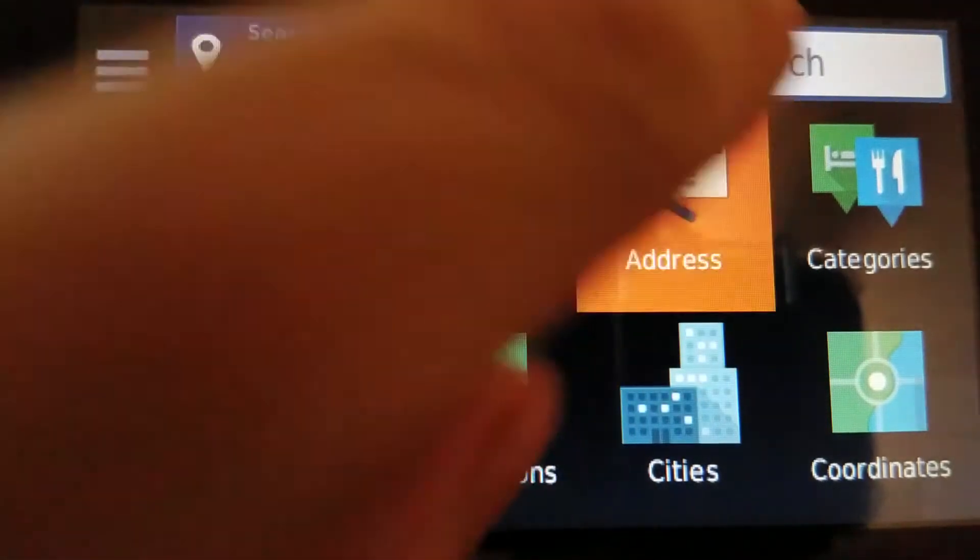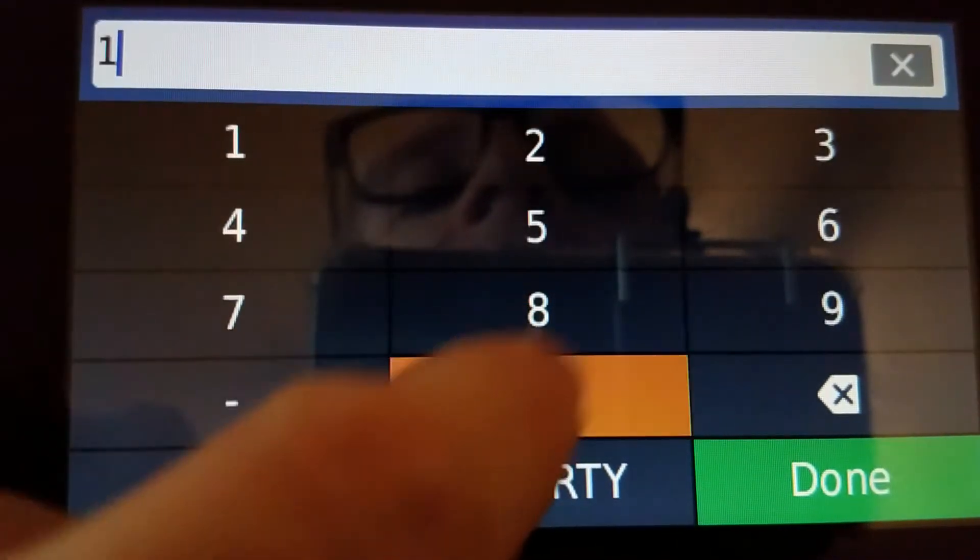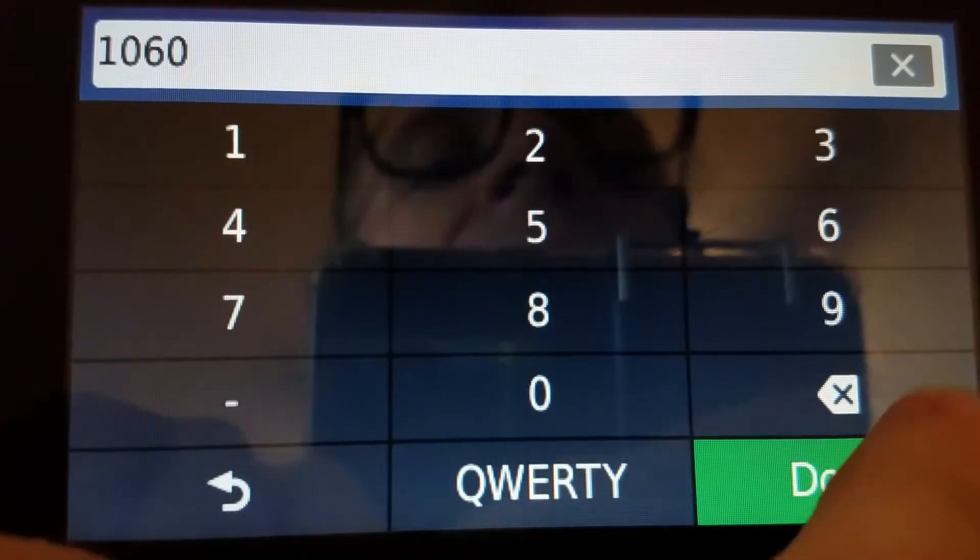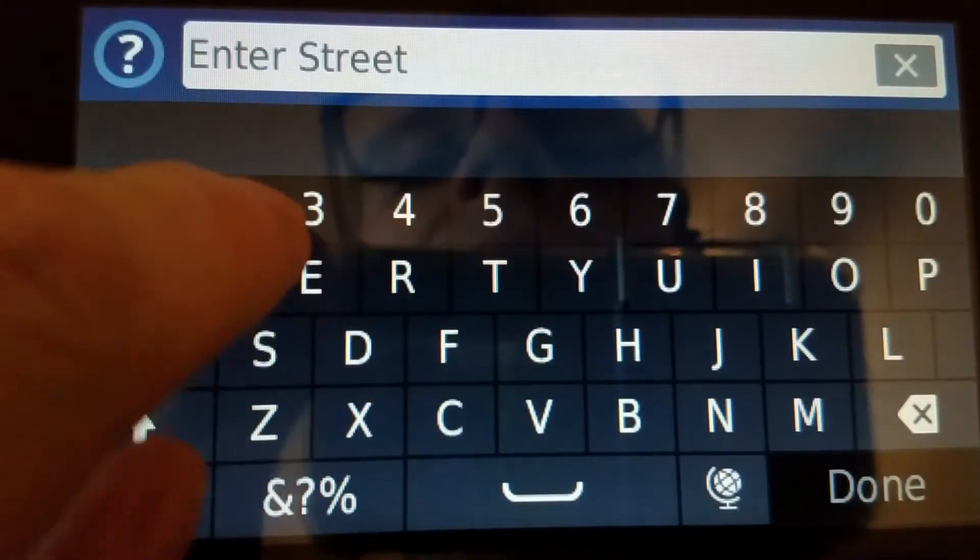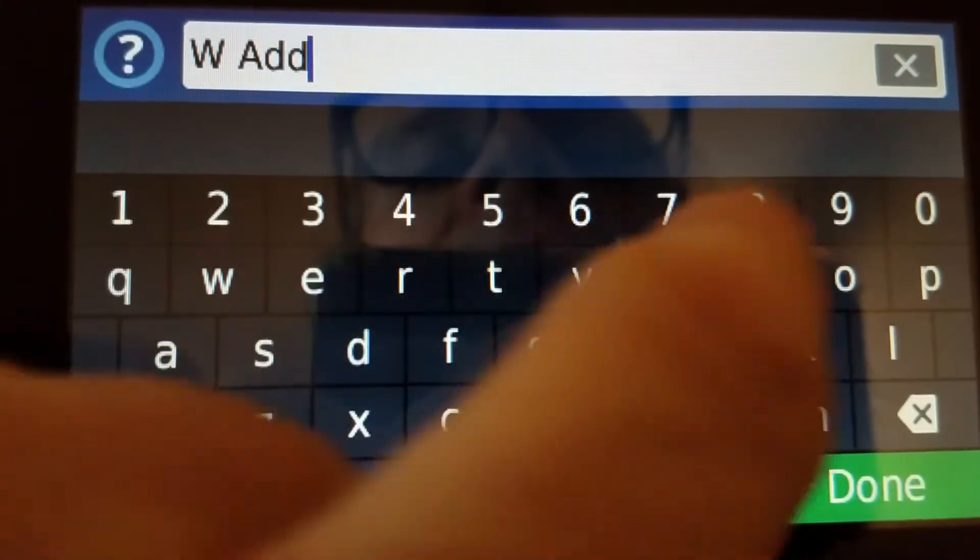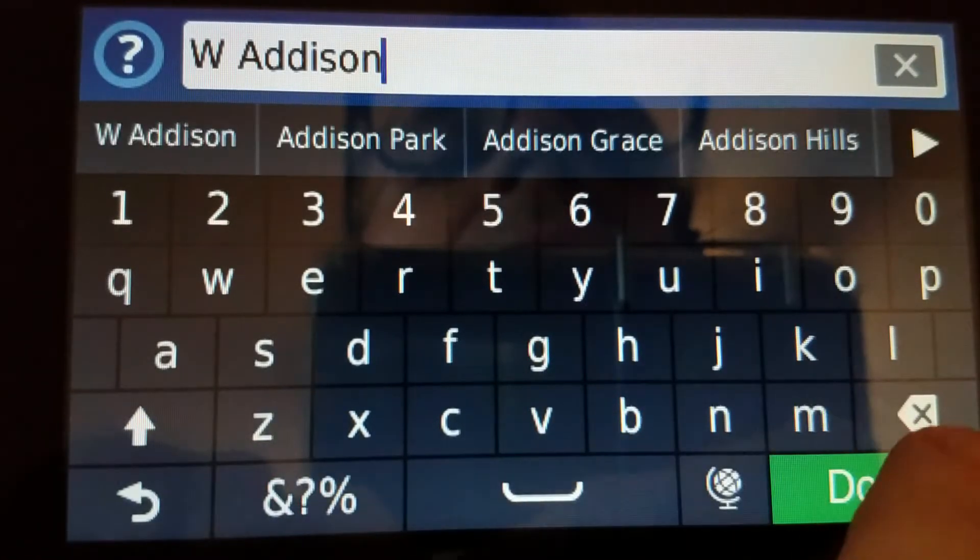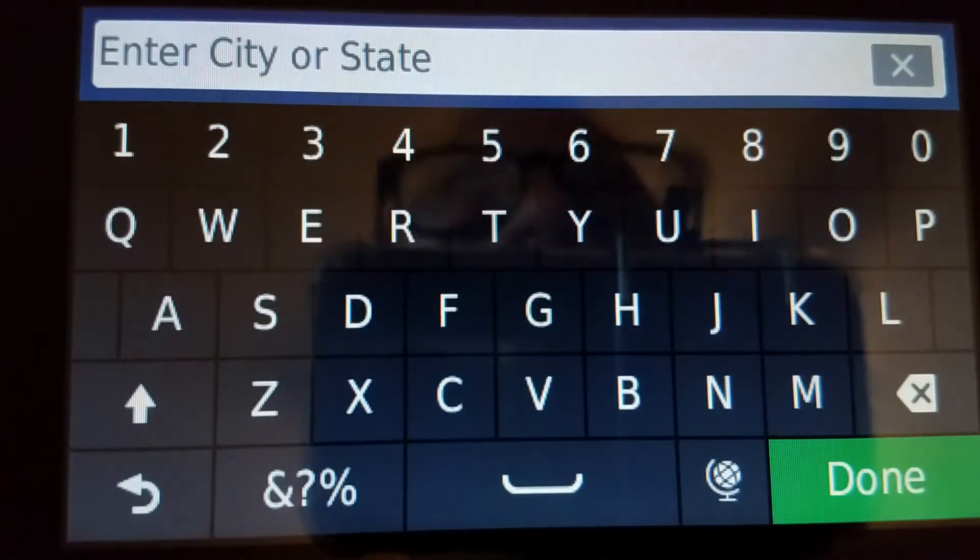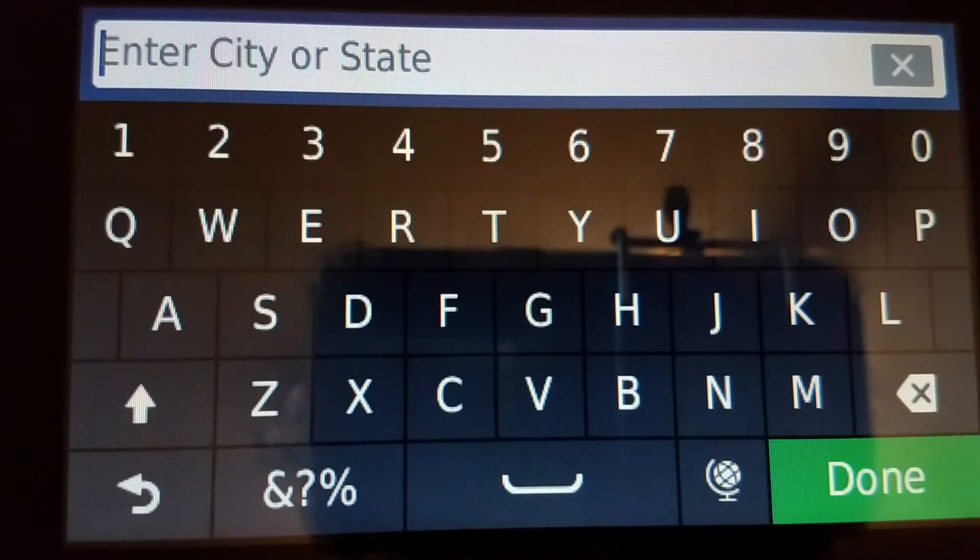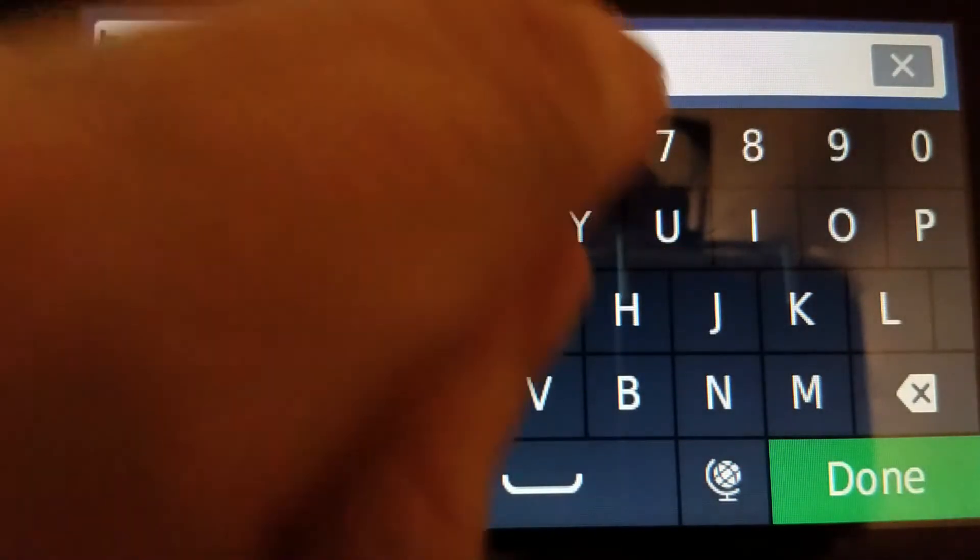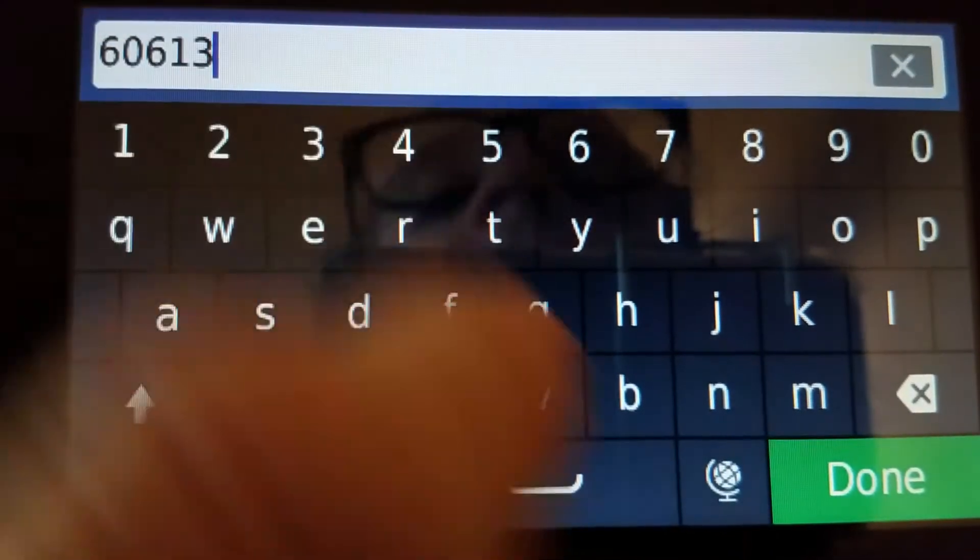So address, 1060 West Addison, and go. And then we tap this up here, and this is where we put in the zip code for this location: 60613. And done.